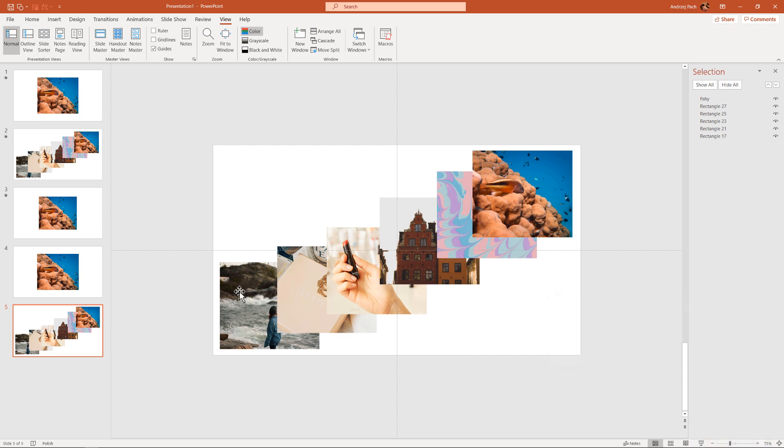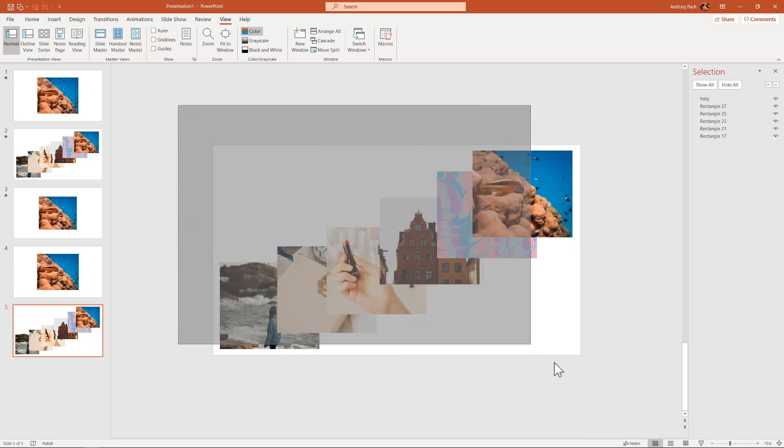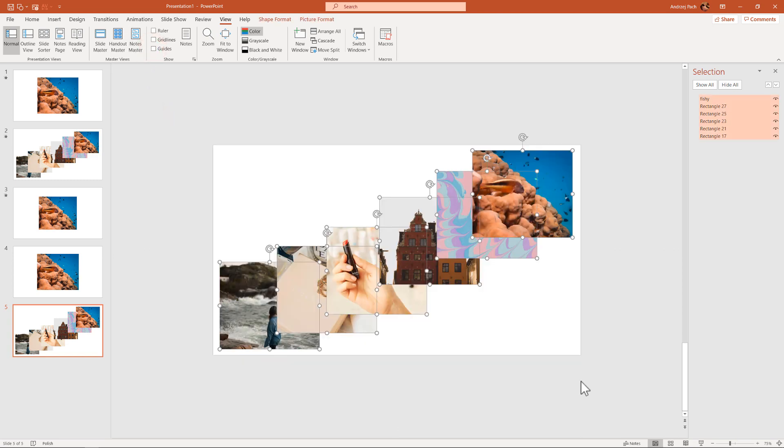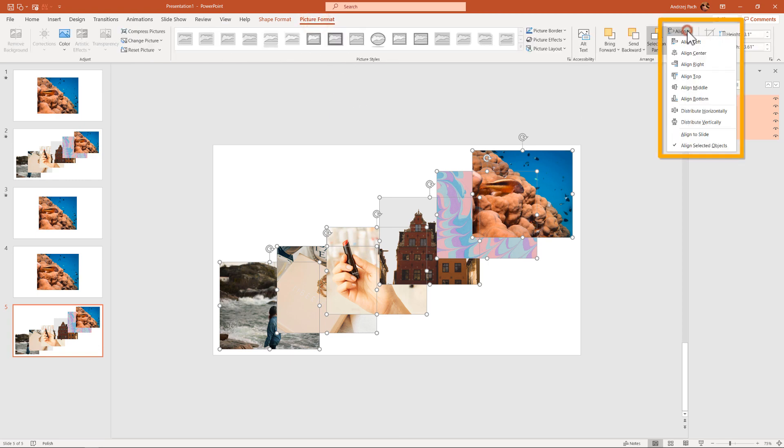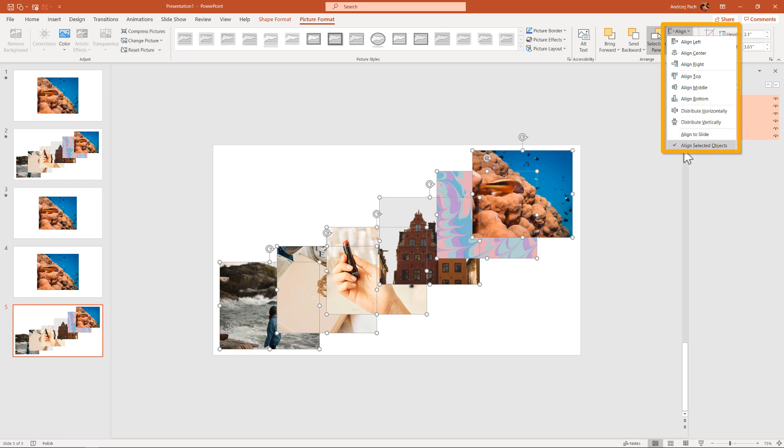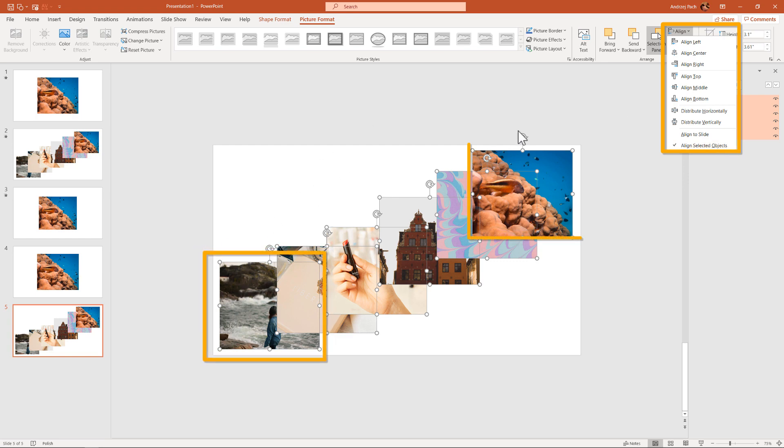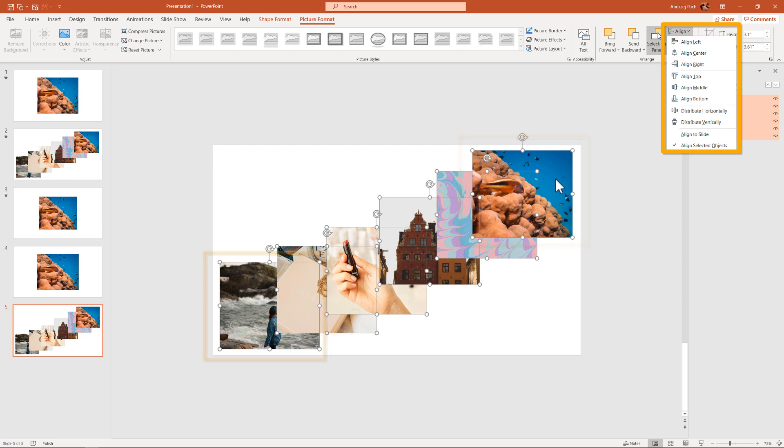Because PowerPoint will automatically align everything for us. Let me get rid of the guides. Let me again click and drag over everything and go back to the aligning tools. Picture format, align, and it's important to have selected align selected objects. This means that from all objects that we have selected, the object most on the left side and the object most on the right side will be the guidance point. What this means is if I hit distribute horizontally, watch what happens. PowerPoint automatically snaps everything into proper place.